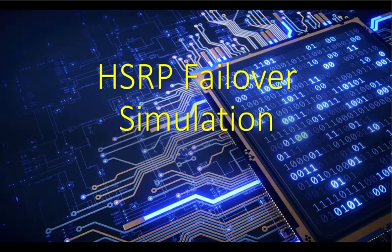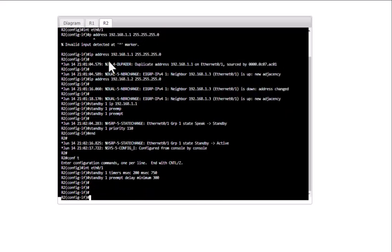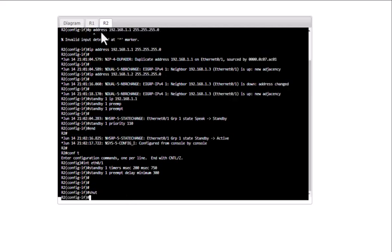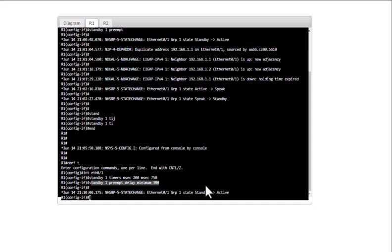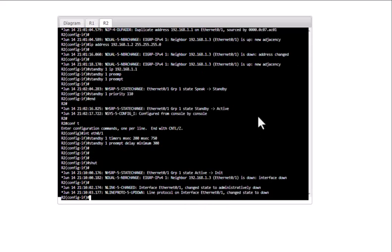Now let's simulate a failover. I'm going to shut down R2's interface with 'shut'. You can see R1 immediately becomes active because timers are configured in milliseconds — this router picked up the active role immediately. The message shows 'neighbor 1.2 (80.1) is down, hold time expired', so R1 picked up the active role.